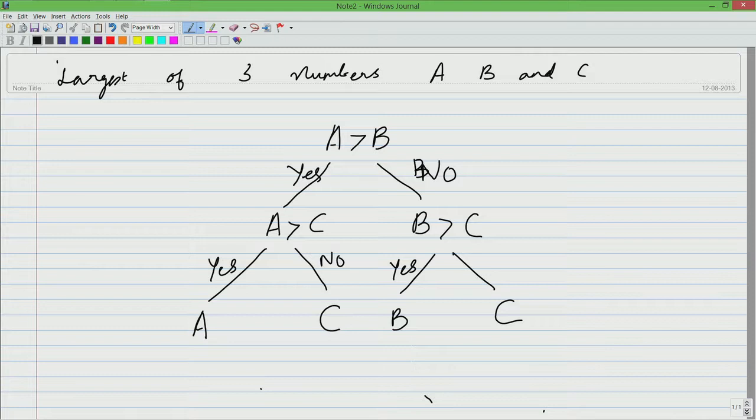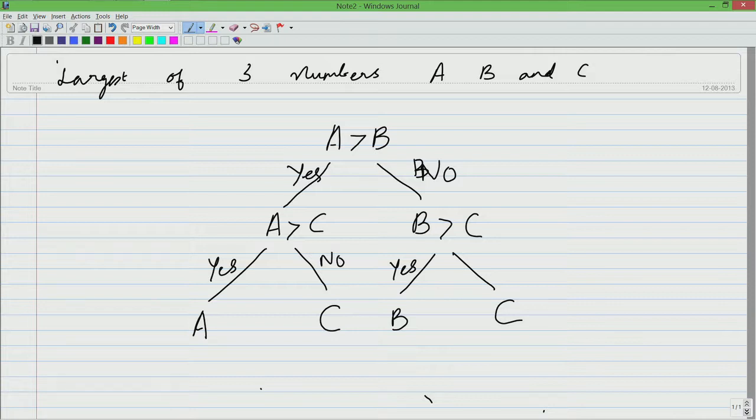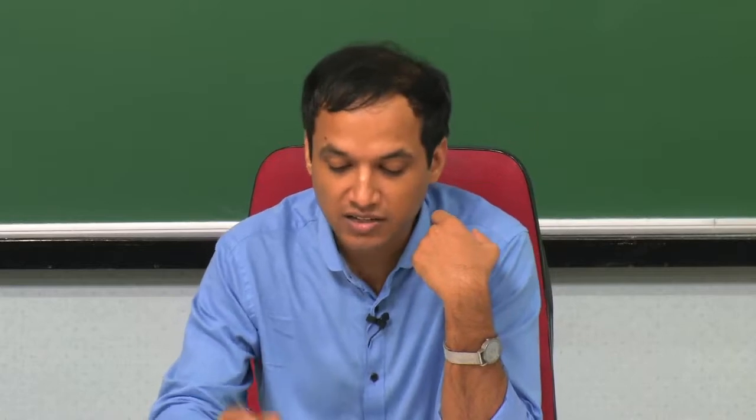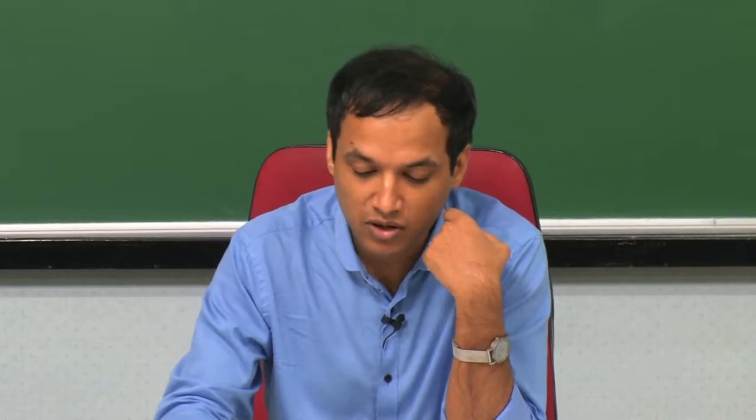Let us take one look at this problem before we go and write a program for this. We first compared A against B and if it is true, we checked A against C. If both are true, then A is indeed the largest. If A is not greater than B, then we checked B against C. If B is greater than both A and C, then B is the largest and so on. This is the basic setup that we have. At this point of time, it may make sense to try it with a few examples and check if this solution is indeed correct.